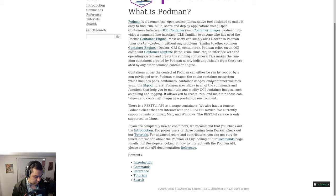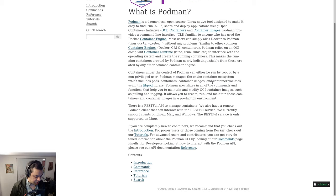If you are completely new to containers, we recommend that you check out the introduction. For power users or those coming from Docker, check out our tutorials. For advanced users and contributors, you can get very detailed information about the Podman CLI by looking at our commands page. Finally, for developers looking at how to interact with the Podman API, please see our API documentation reference.